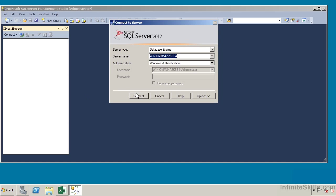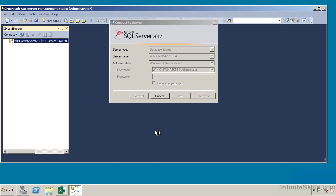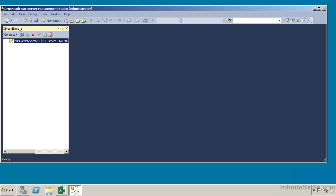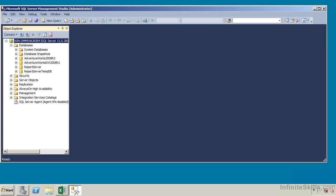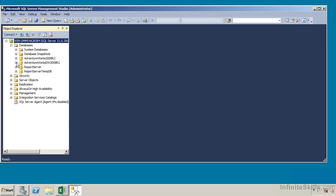Let me go ahead and connect to my database. We see in our Object Explorer — this is our SQL Server instance. In a moment, the databases will be displayed and we can navigate and manipulate them through there. There we have it. Let's go to databases, and here is our AdventureWorks database.